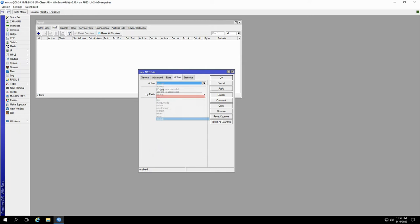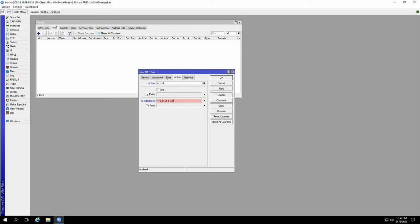This configuration basically means that we want RouterOS to translate 10.0.0.254 to 172.31.252.100. And just like that, our SOURCE NAT action is defined.